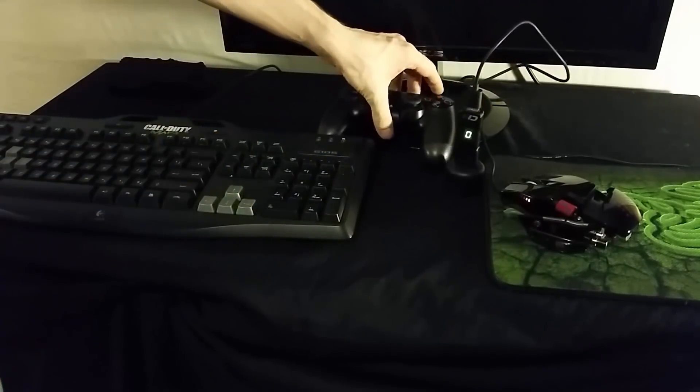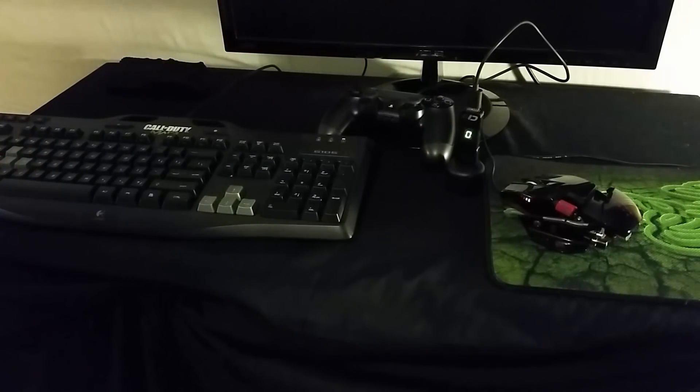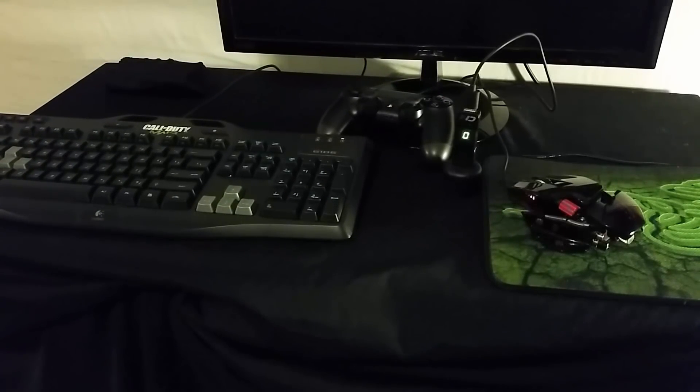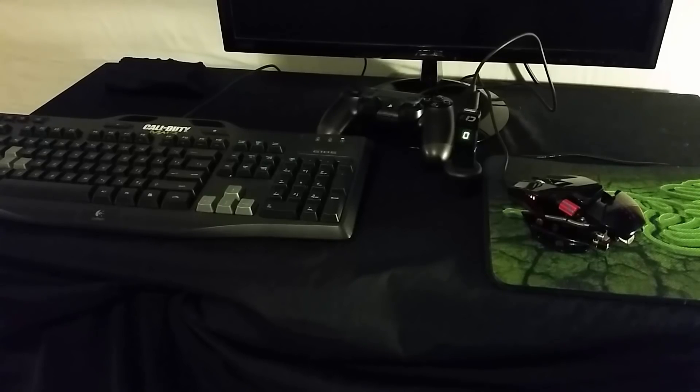Once your Cronus Max Plus displays a zero on the LED screen, you can set your PS4 controller aside and connect your Cronus Max Plus to your PC once again.